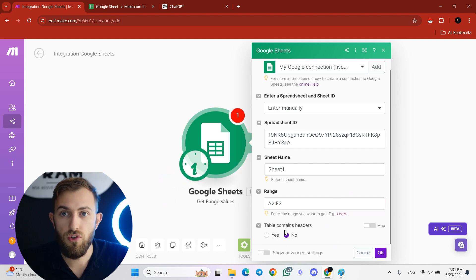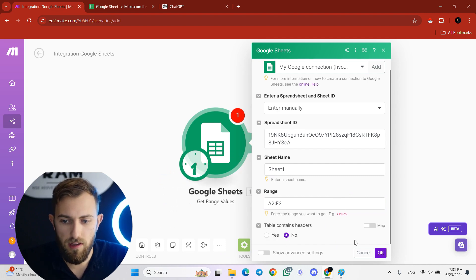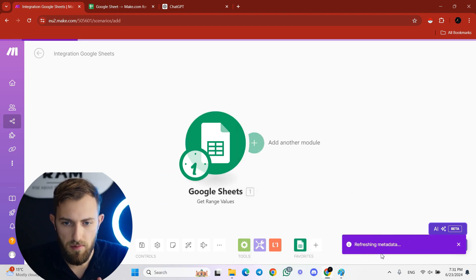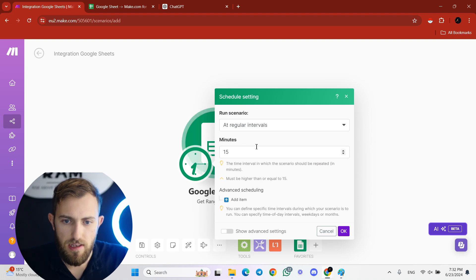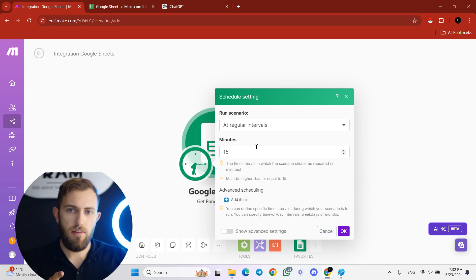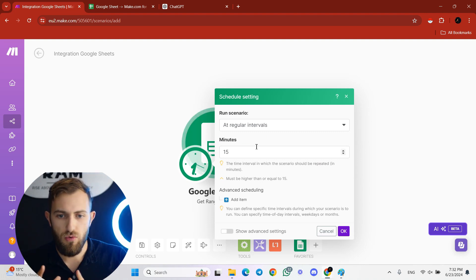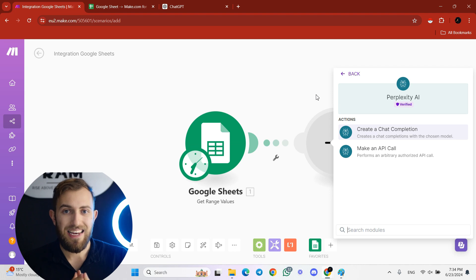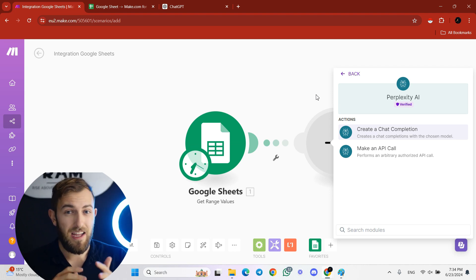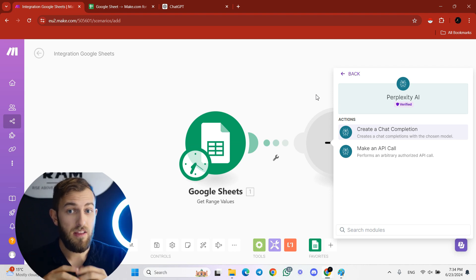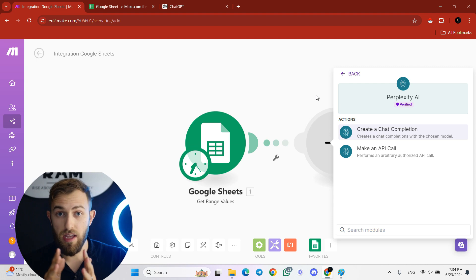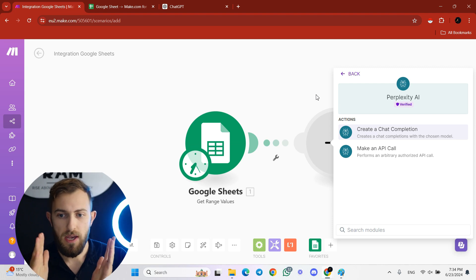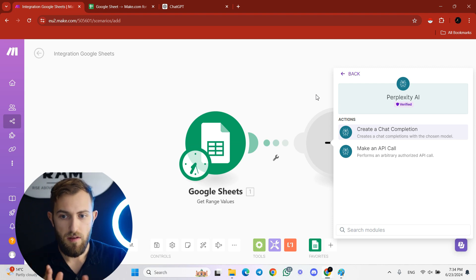For 'Table Contains Headers,' choose No and leave it as No. Then over at the schedule settings, you'll need to decide when you want your assistant to do the research.